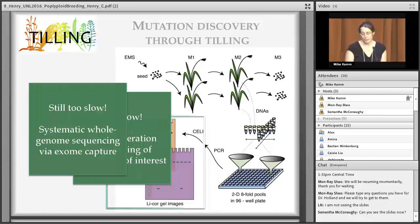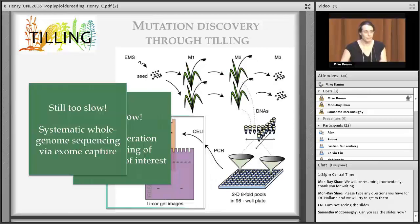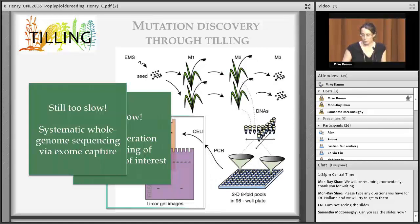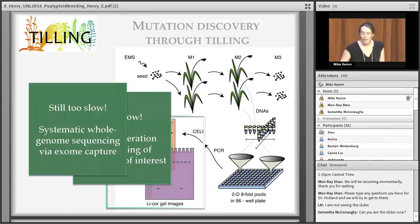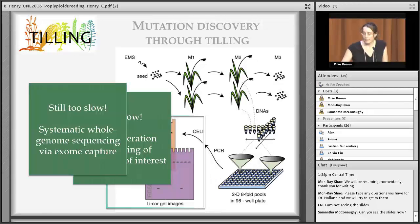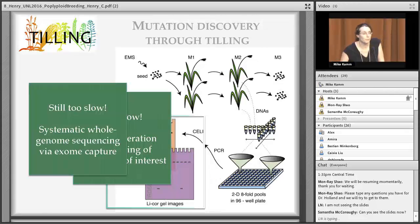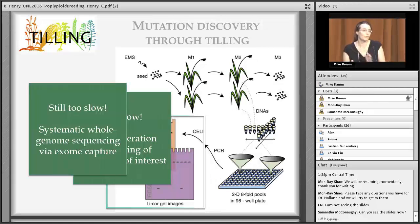Our laboratory hosts the TILLING facility. TILLING is a reverse genetic tool — it stands for Targeting Induced Local Lesions IN Genomes. It is essentially a tool for helping researchers find mutations in their genes of interest. A population of mutants is created either by us or by somebody else, and we screen this population for mutations and then provide seeds so researchers can do the hard work of figuring out what the gene does.